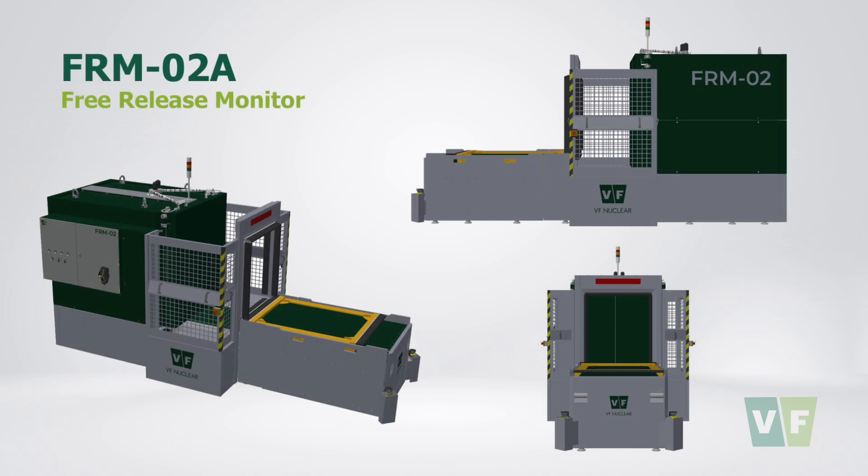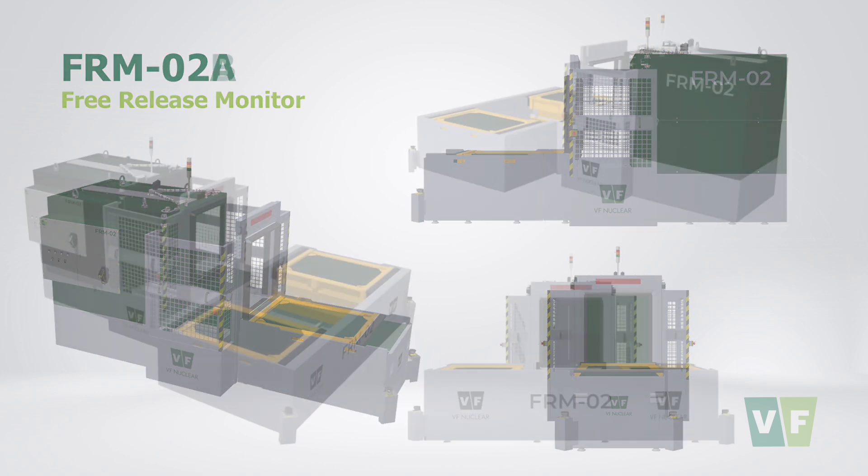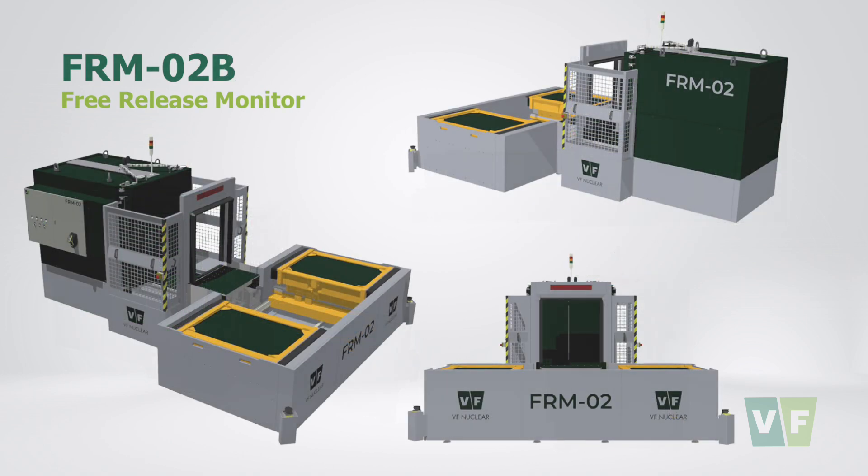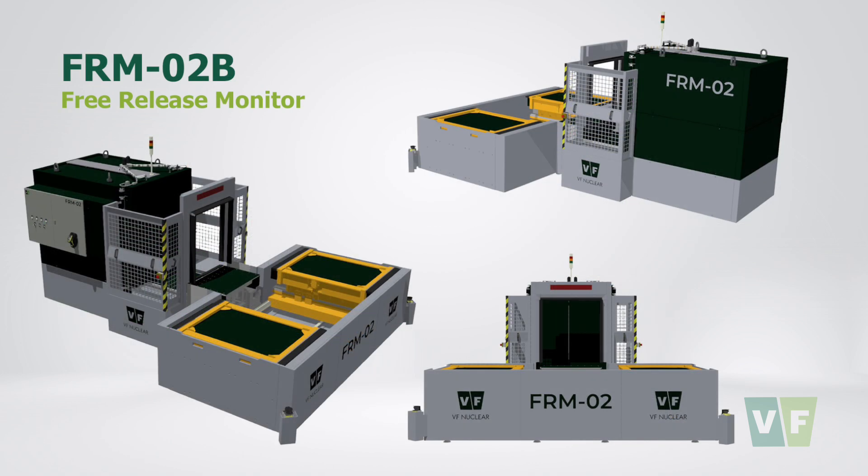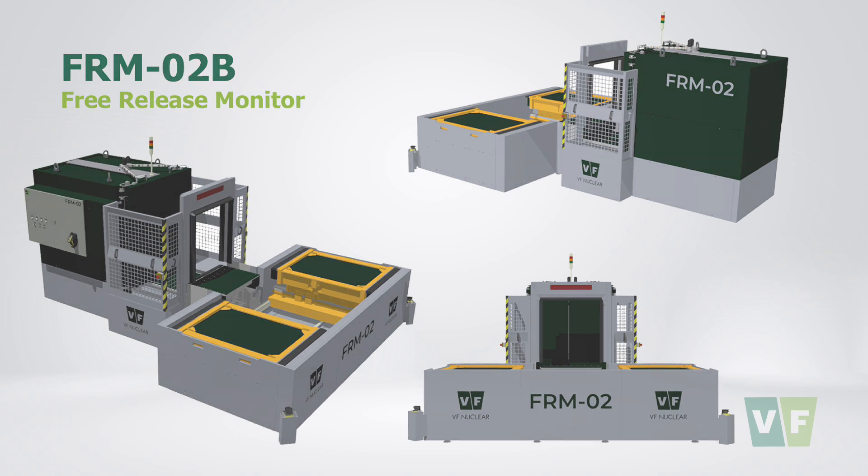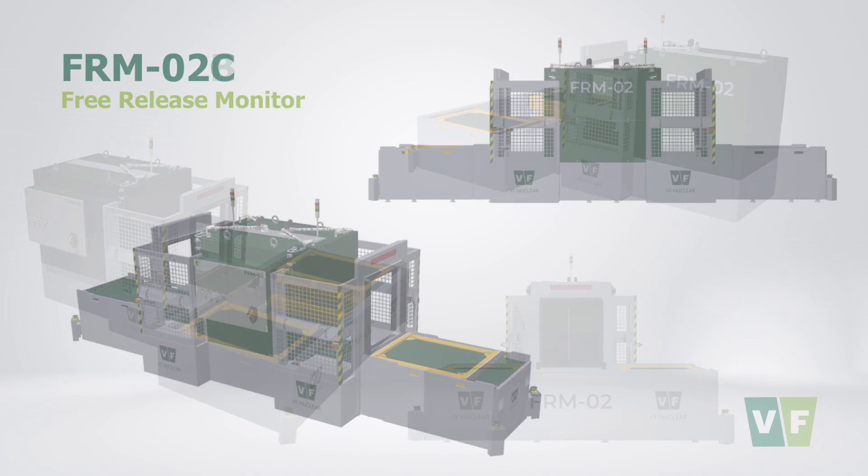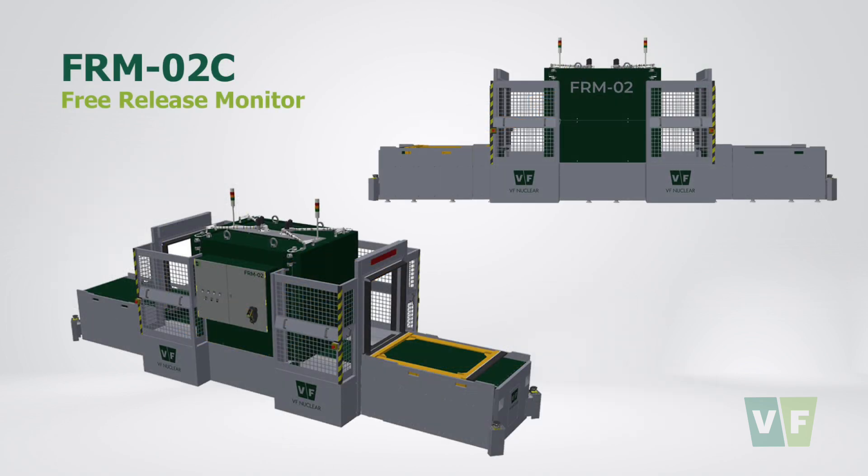FRM02A has one door and one loading platform. FRM02B has one door and two loading platforms. FRM02C has separate entry and exit doors and separate loading and unloading platforms.